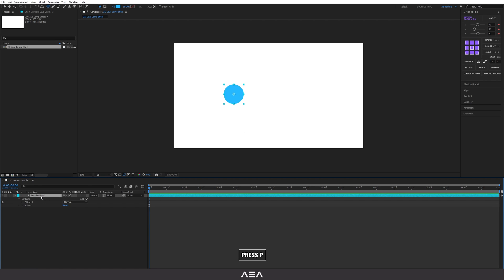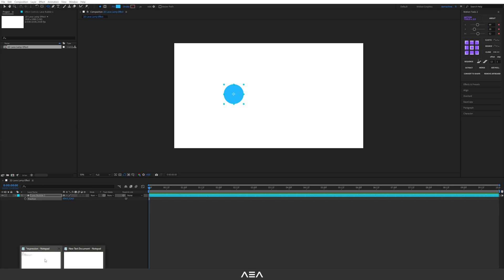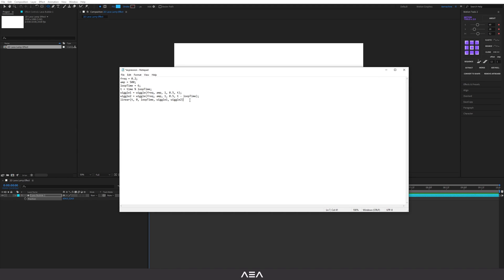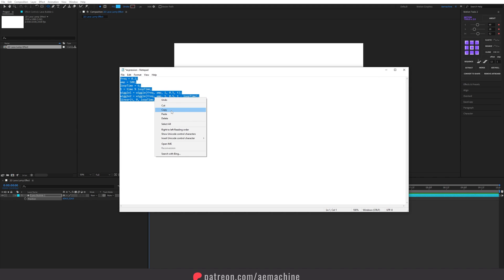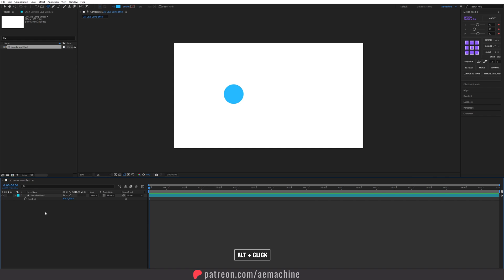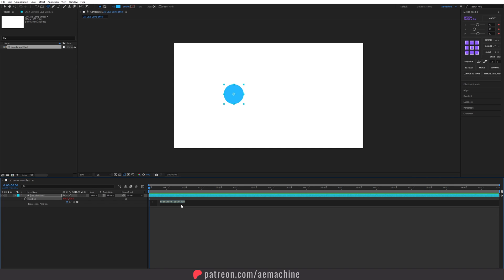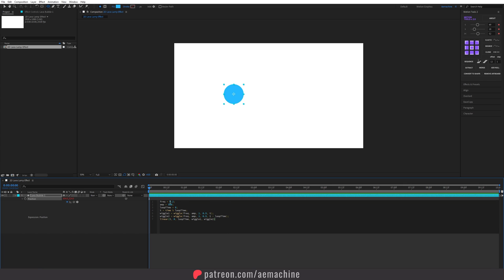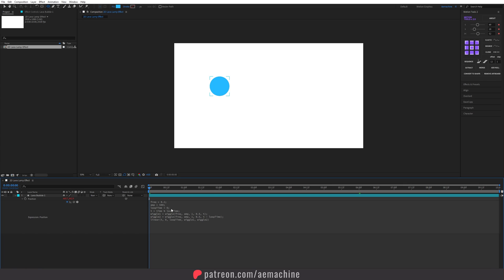Press P on your keyboard to reveal the position properties and add an expression. You can copy this wiggle loop expression from the link in the description. Hold Alt and click on the position stopwatch icon to open the expression window, then press Ctrl+V to paste that expression.